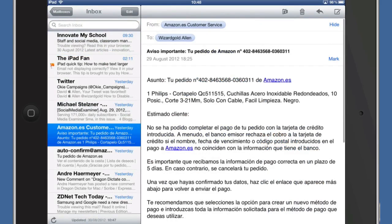So if your eyesight is not too good and you can't be bothered to go and find your spectacles, then why not just change the minimum text size for your email messages.